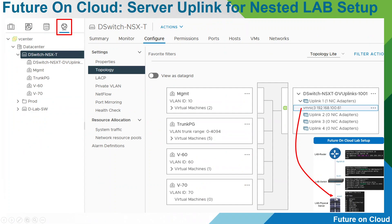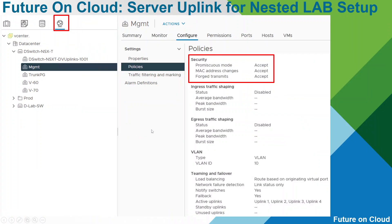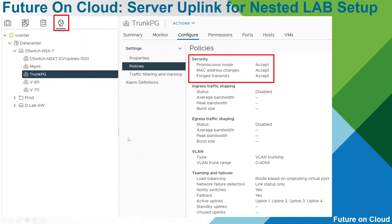As I showed you in the last video, I am going to use NIC number 4, which will be equal to VMNIC3 in the hypervisor environment. Whatever port groups you are going to use in the nested environment, you have to modify the security policies. By default these values are configured as reject, but you have to change them to accept. I have modified this for the management port group for VLAN 10 and the trunk port group as well.